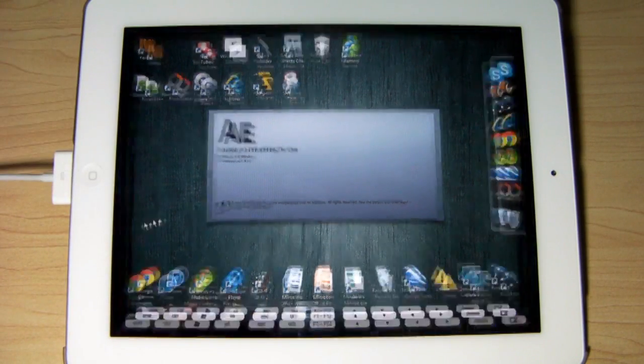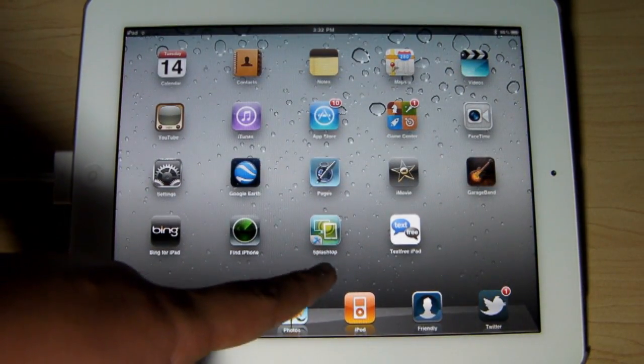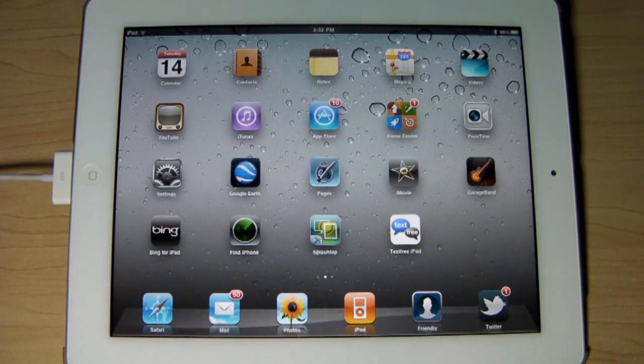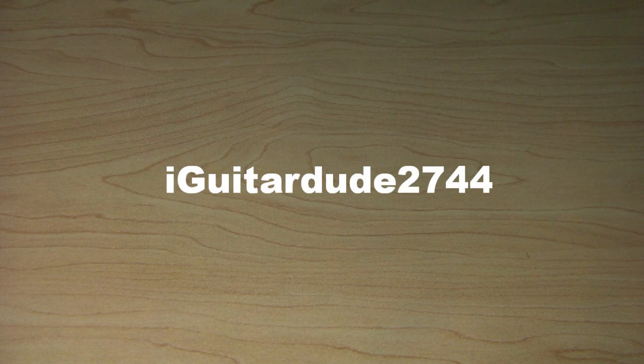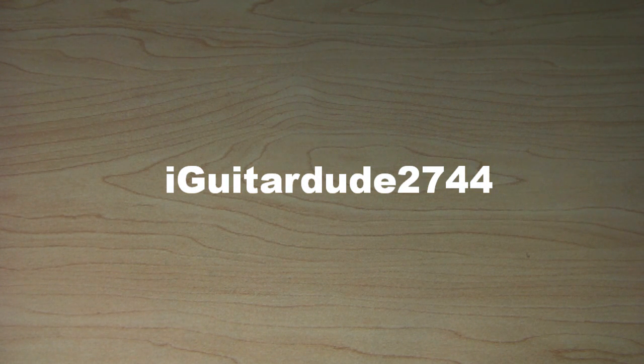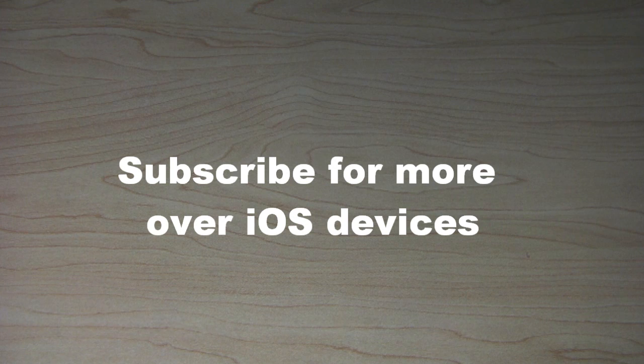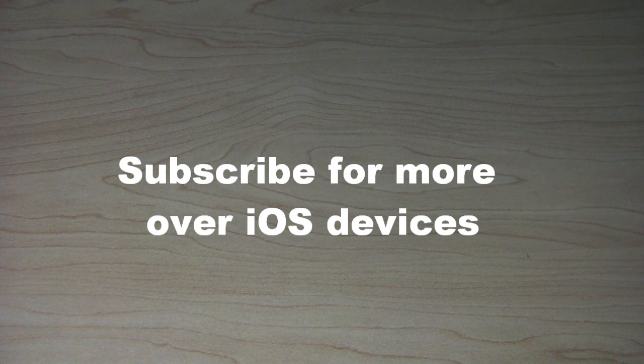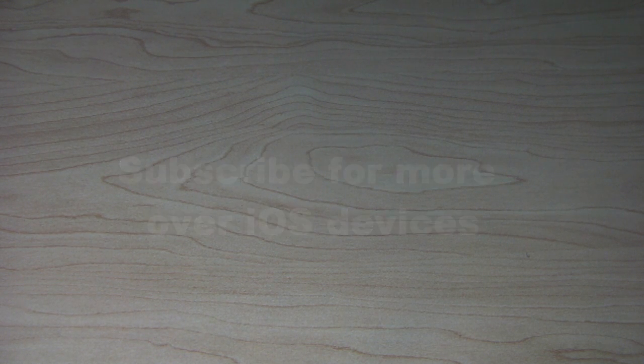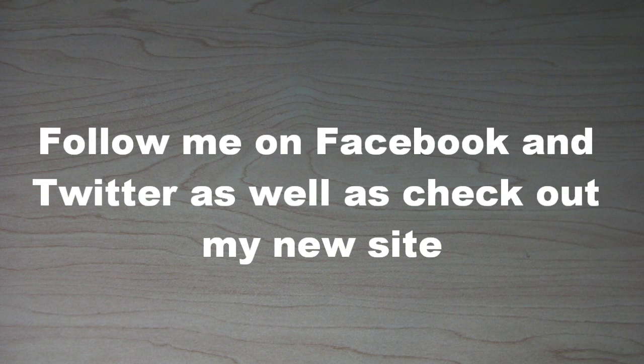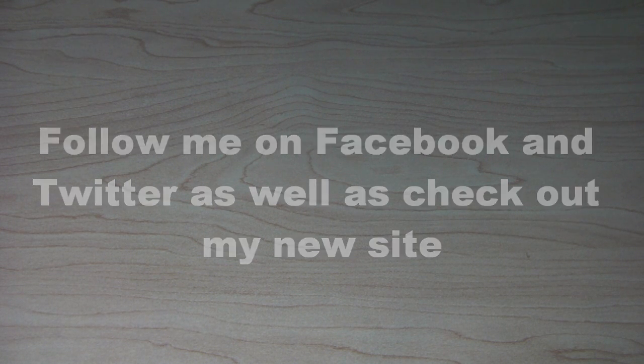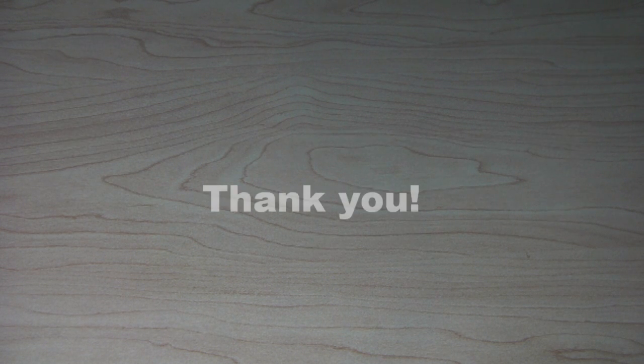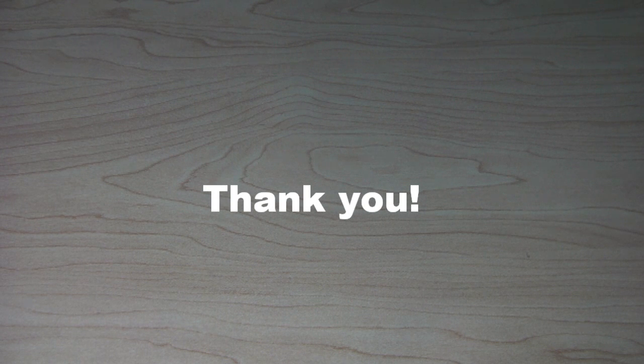So basically, that is Splashtop Remote Desktop for iPad. Very cool application if you guys want to go ahead and use it. There's the icon right there. Like I said, $2.99 because it's on sale, and the regular price is $9.99, so get it while you can. Thank you guys for watching. This is iGit302744. Please be sure to go ahead and subscribe for more over iOS devices. Please also be sure to follow me on Facebook and Twitter. Just leave your comments and your thumbs up. You guys can check out my new website in the description below as well. It's iosnova.com.